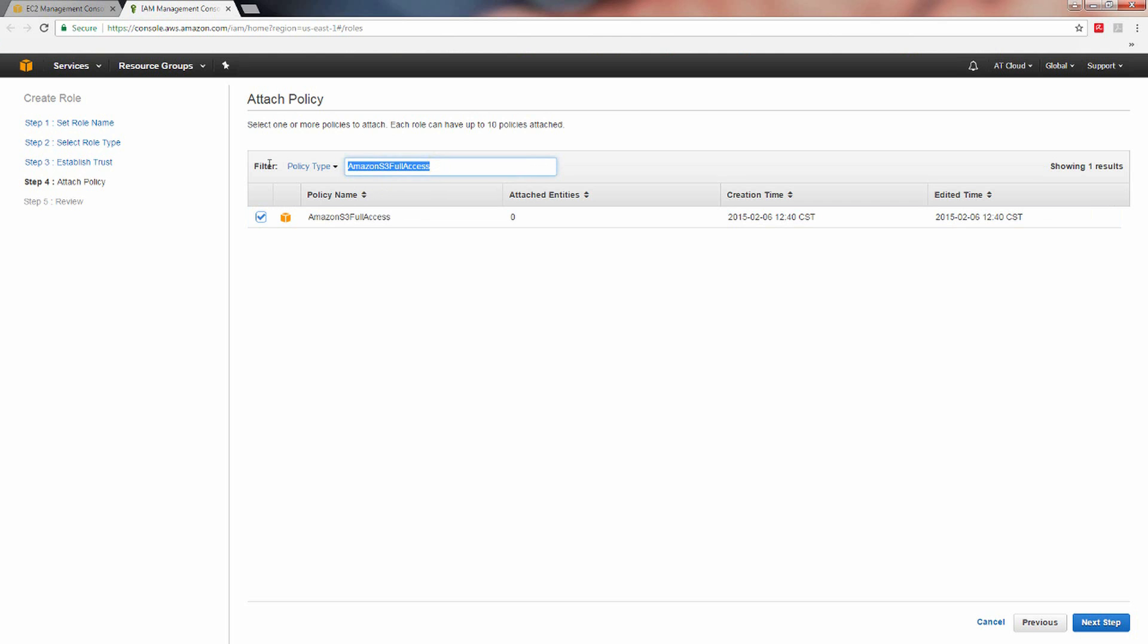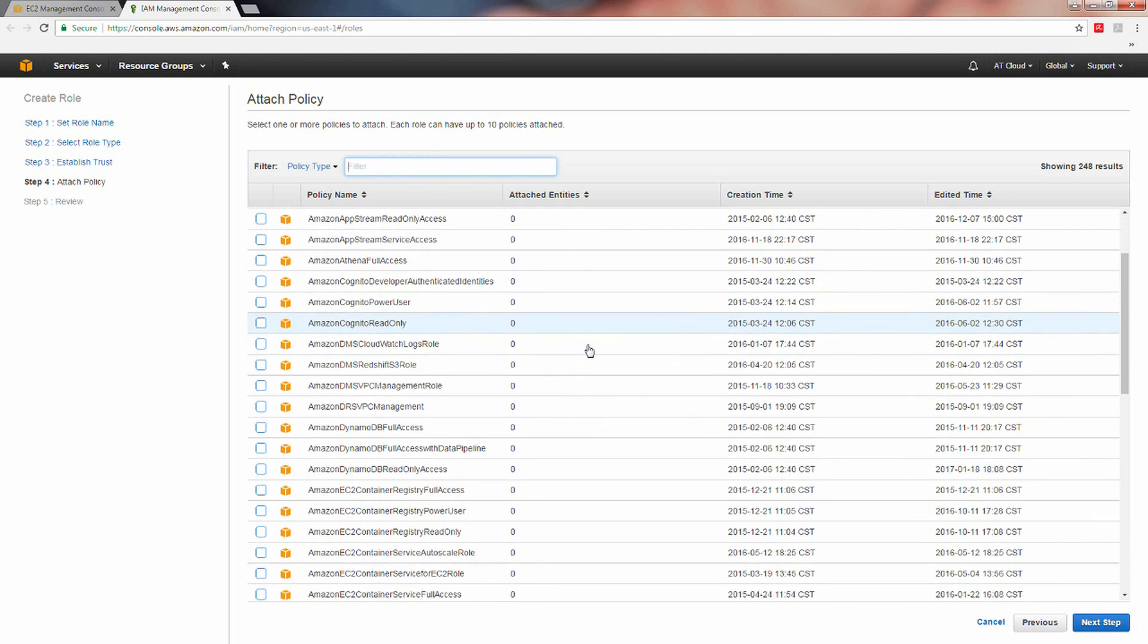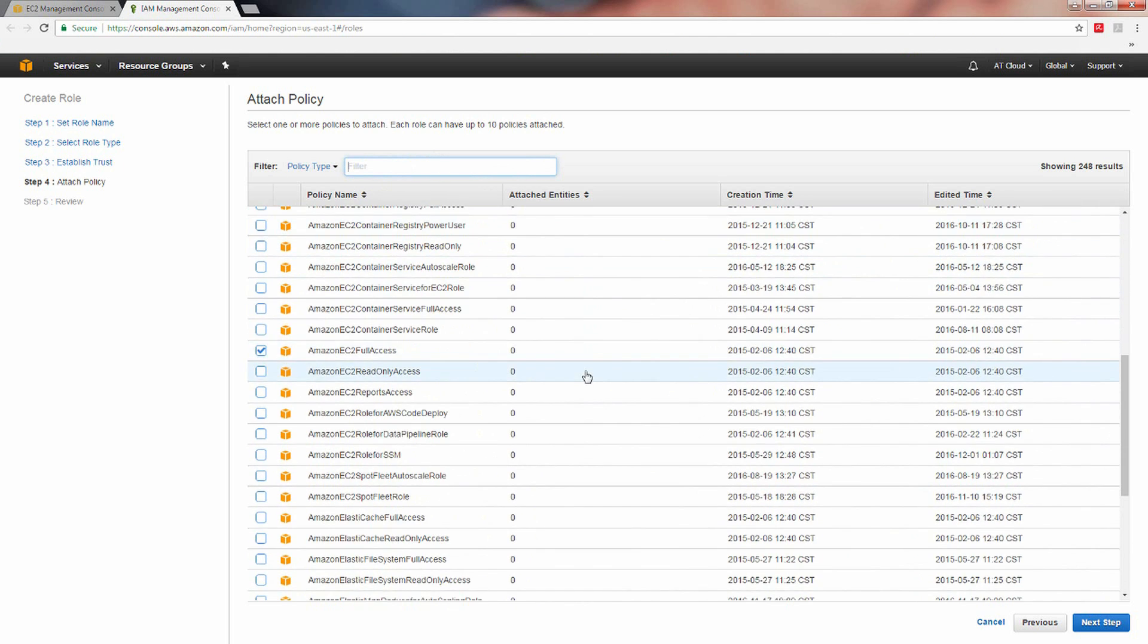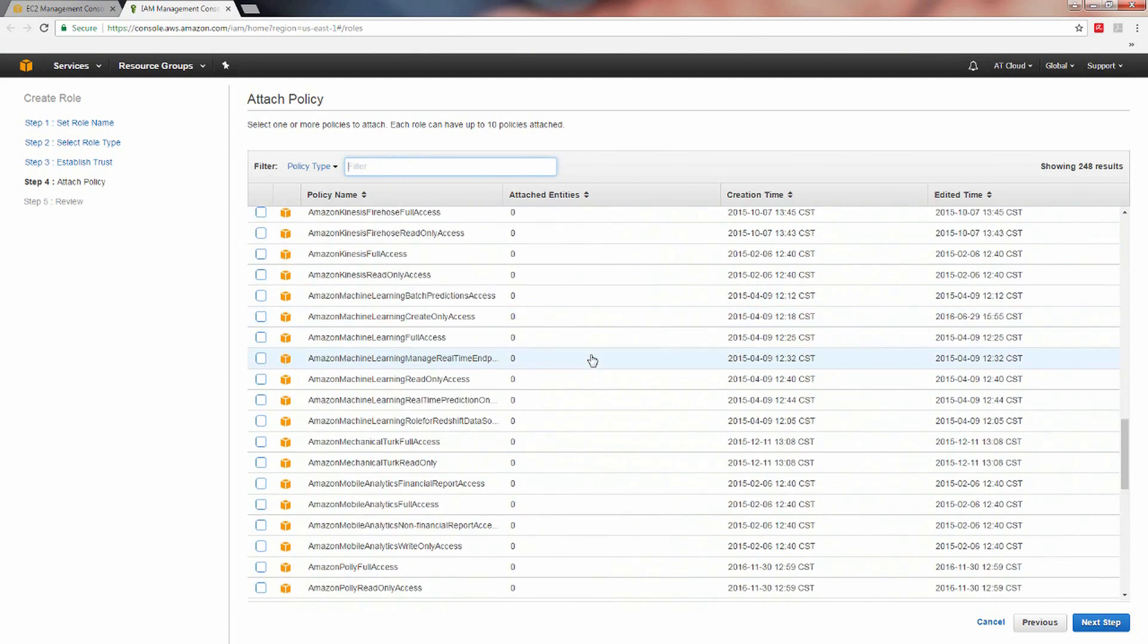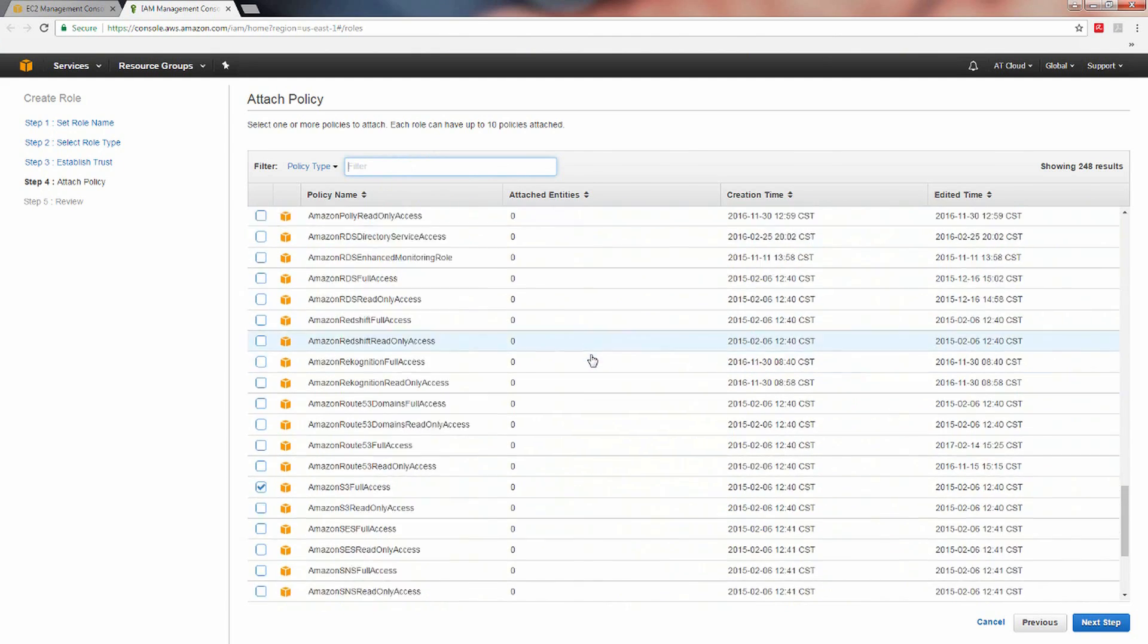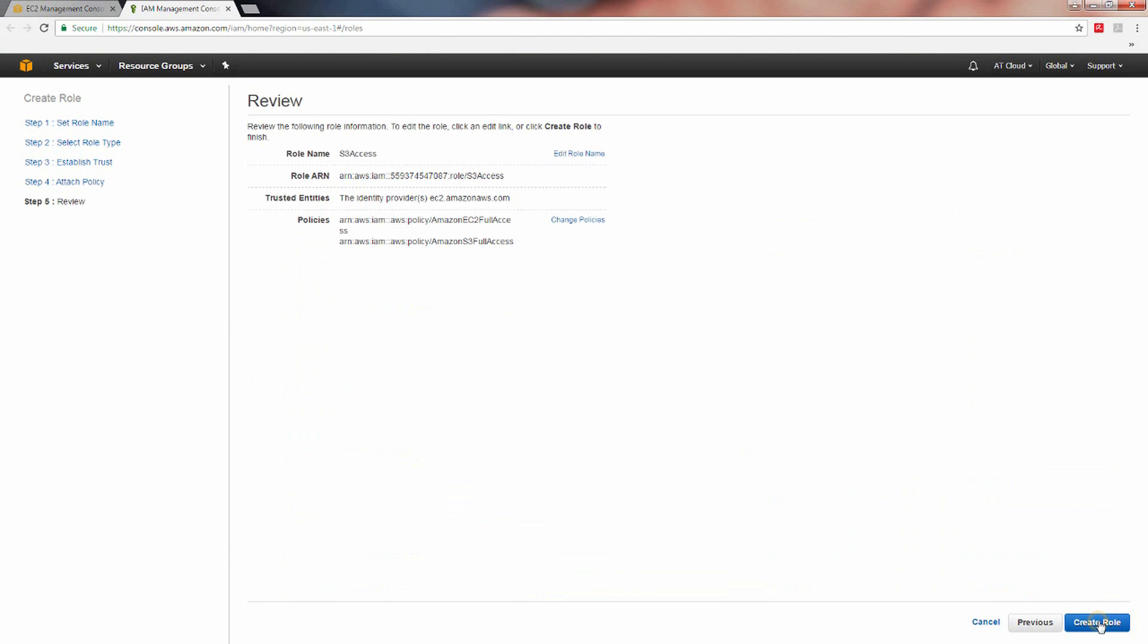Now that you've selected the two required policies for this use case, clear the search field and scroll through the list to ensure that the check box to the left of each required policy is ticked. Click next step. Review the new role you have configured and click the create role button to proceed.